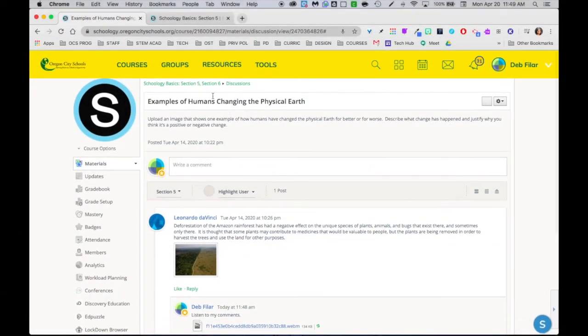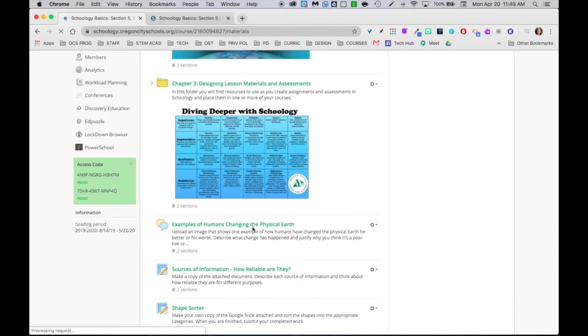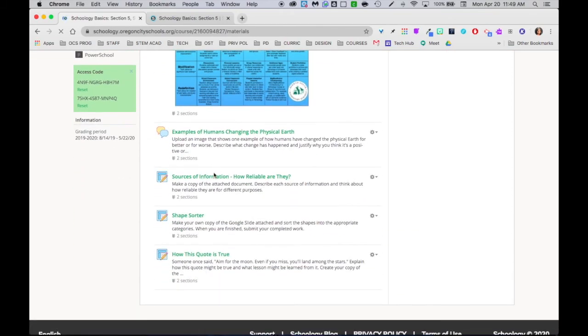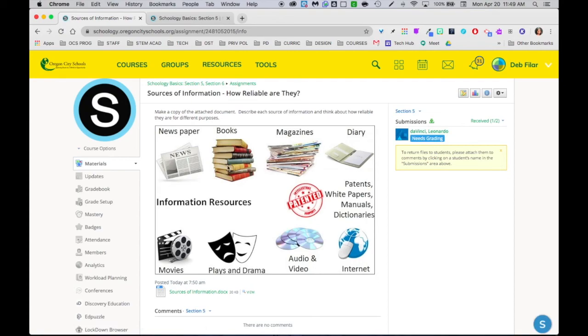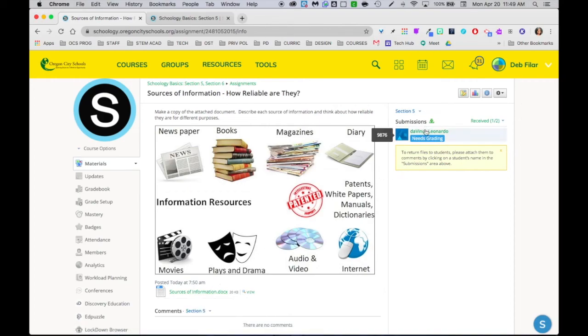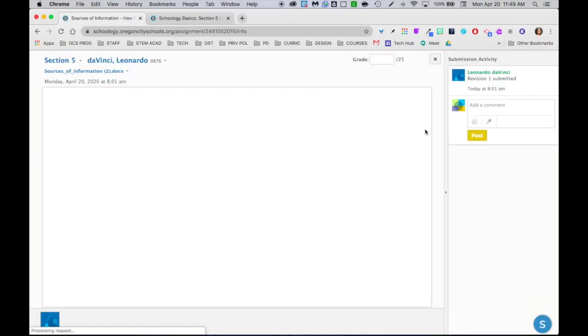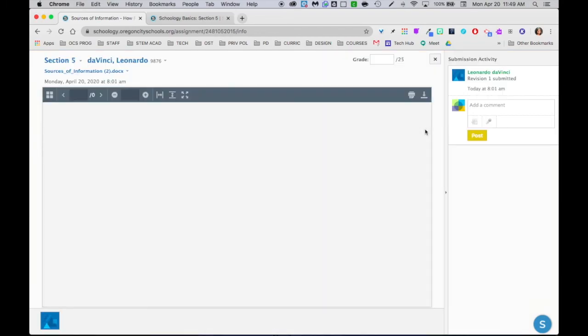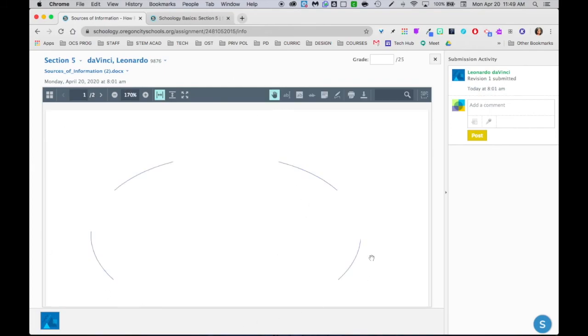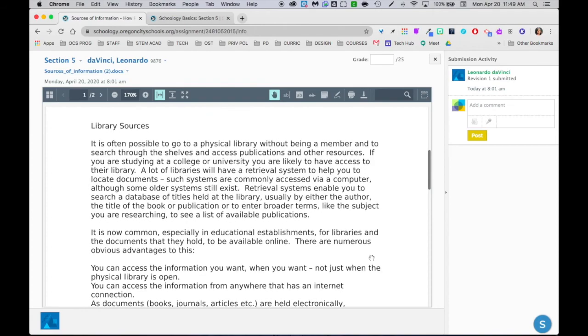All right, let's take a look at another example. This is actually an assignment that has a Word document attached and I can see that Leonardo actually completed the Word document. He downloaded it on his end, typed in it, and then attached it to this submission. If I click on the needs grading, this opens up and this is Schoology's grading tool. One way that you can do some annotating and commenting.